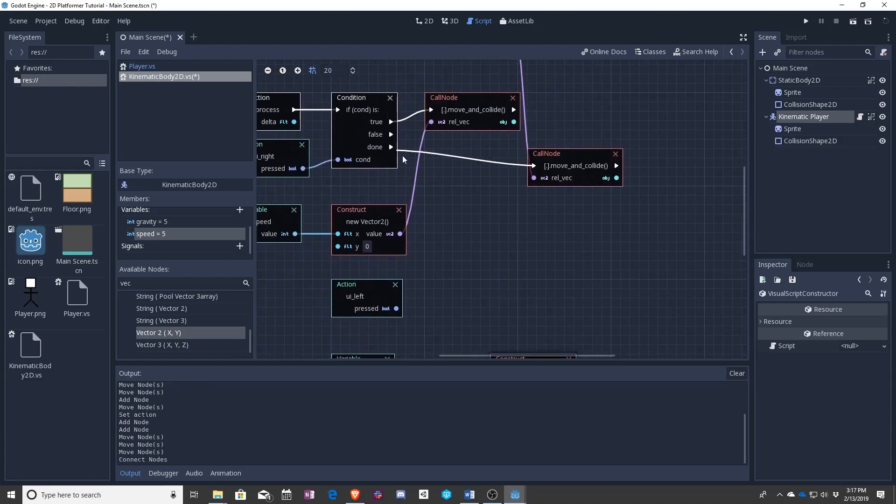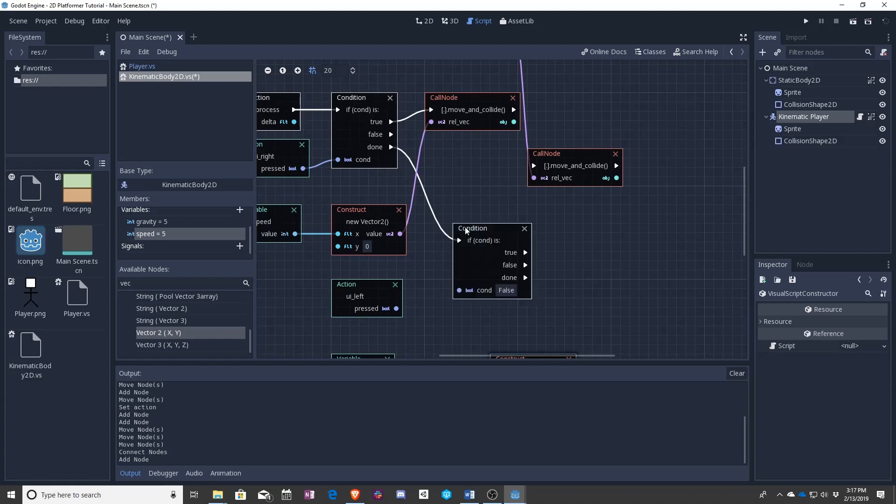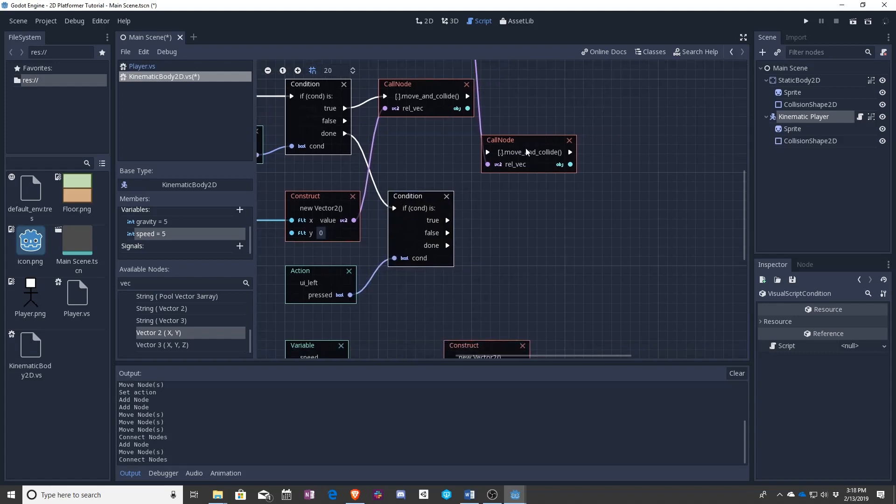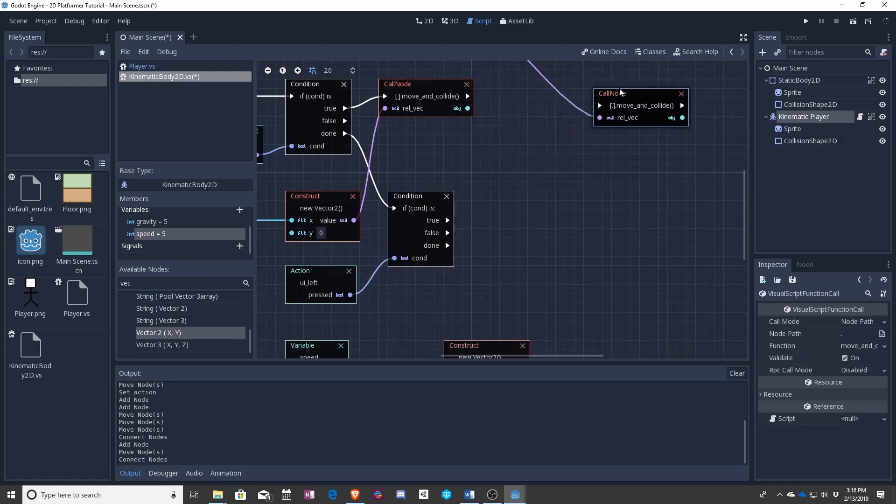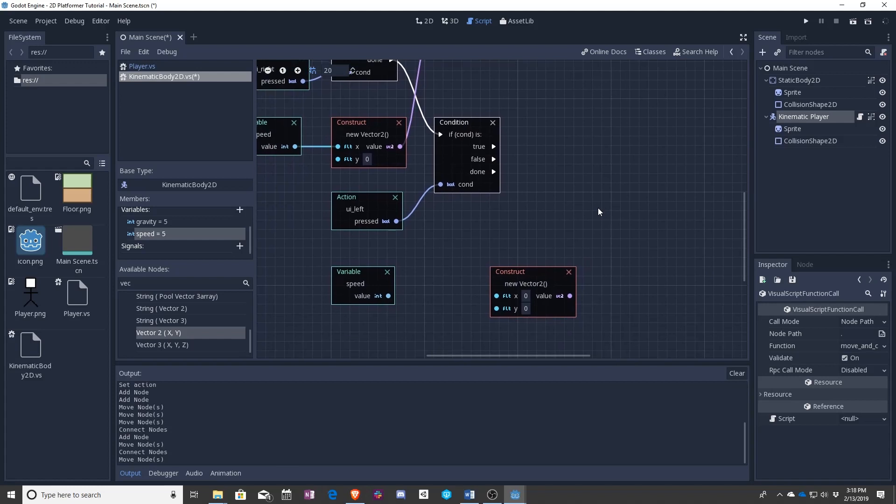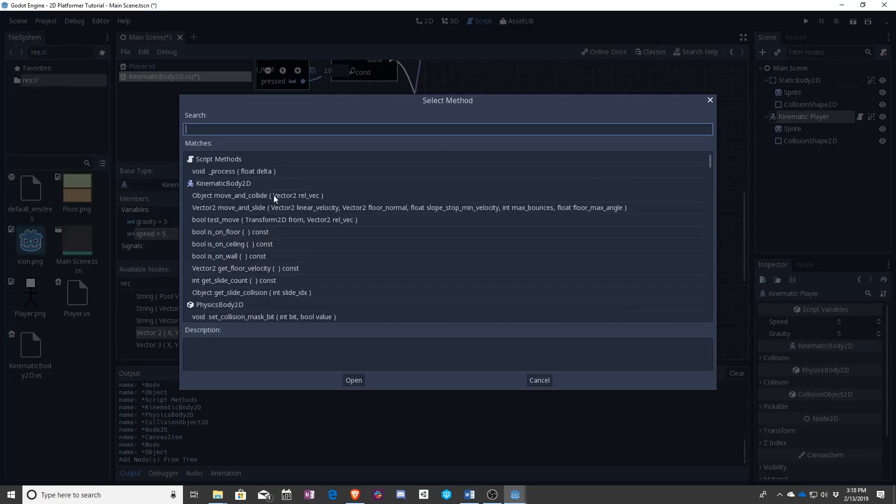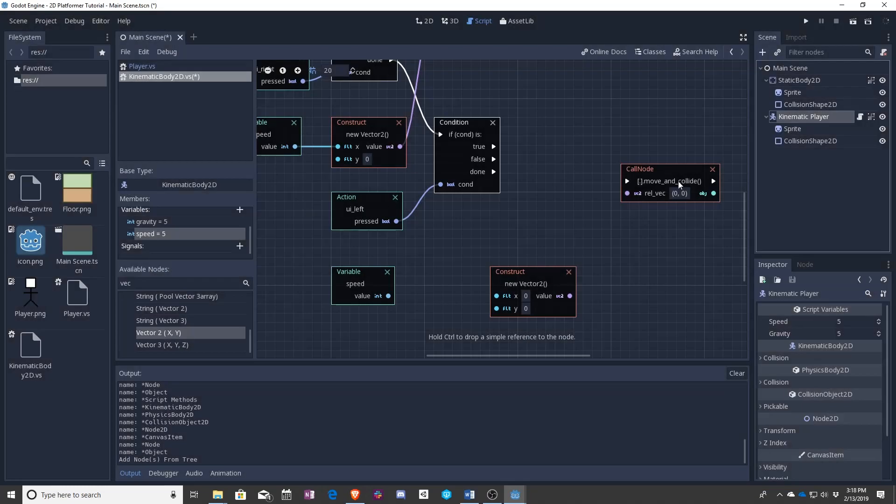So when this is done, we actually want this to check. If left has been pressed, let's move this out of the way again. Then we want, what do we want? We want move and collide.